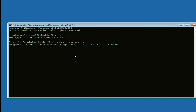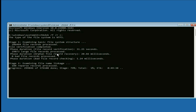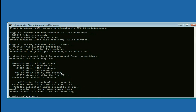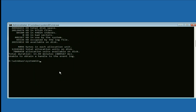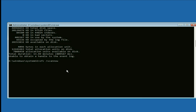This command will run in 5 stages. Currently it is in stage 1, so you have to wait for some time. Once the process is completed, type the next command: sfc /scannow. This command will repair all the corrupted Windows files — type this command then press enter.